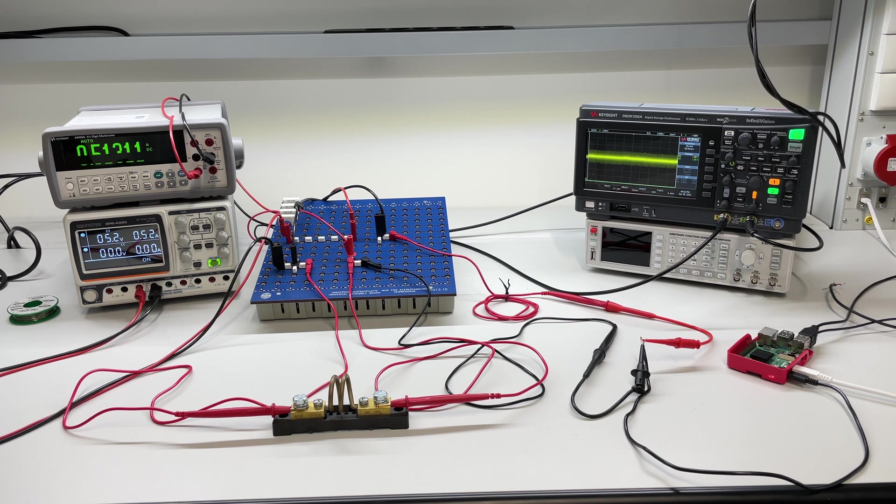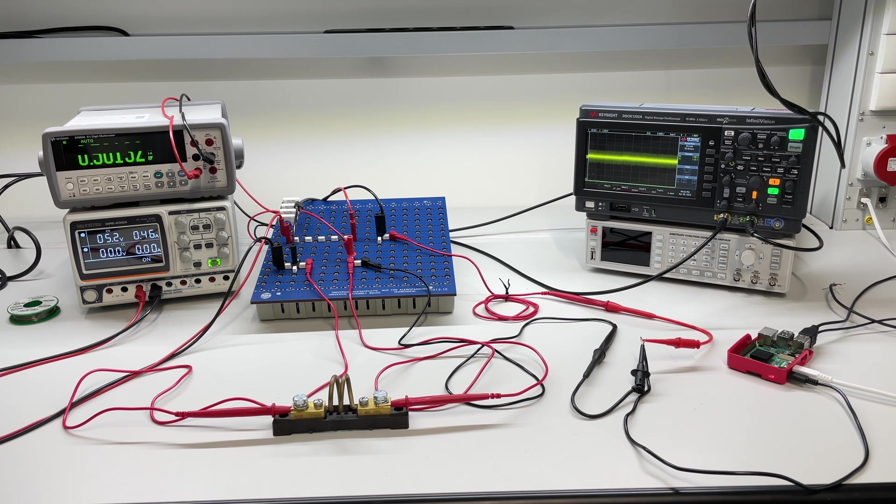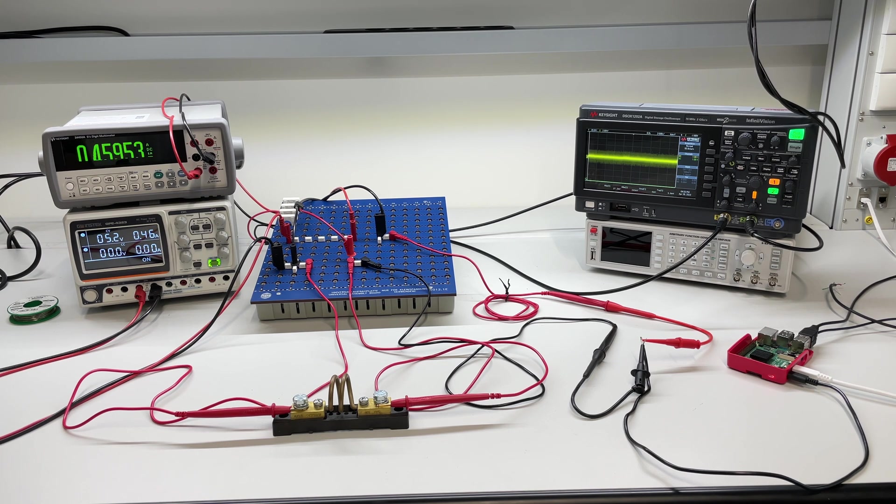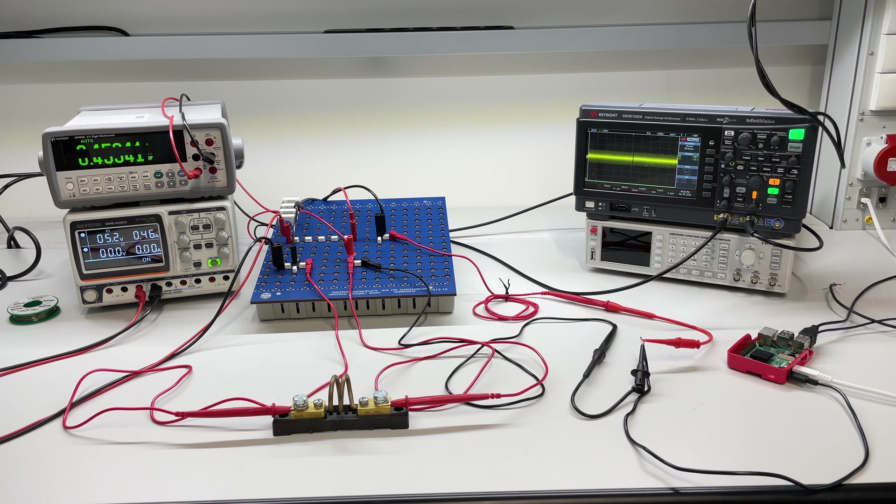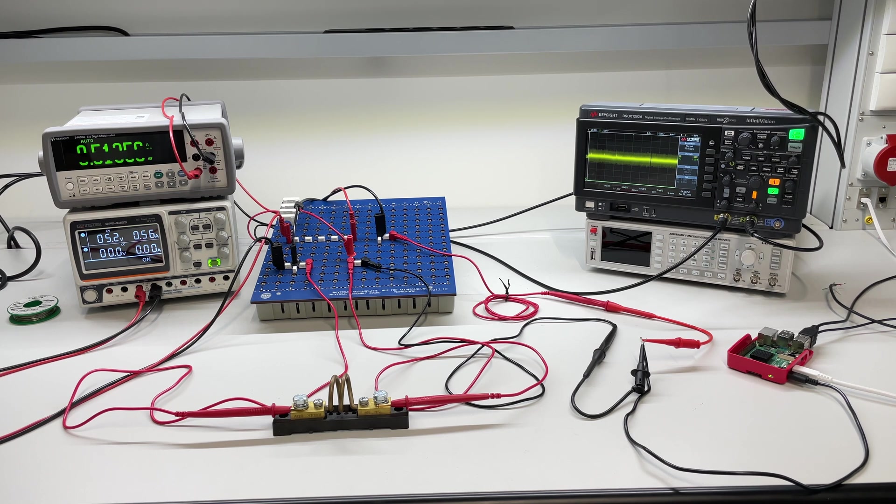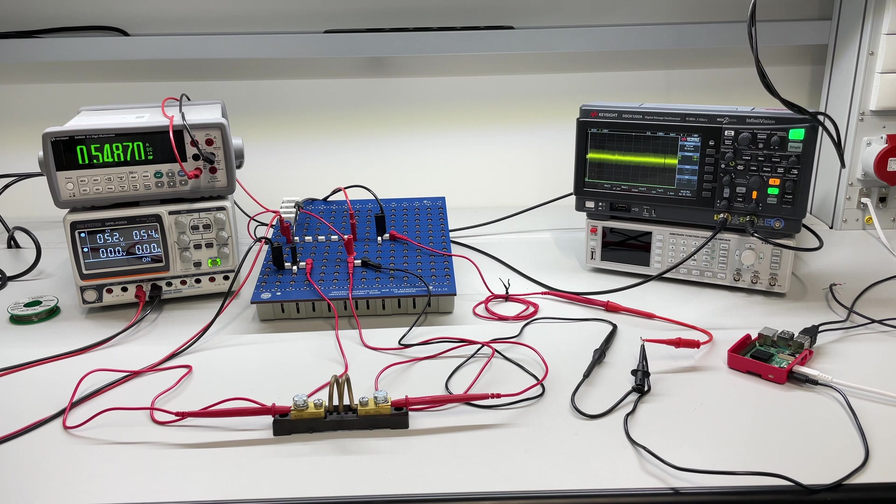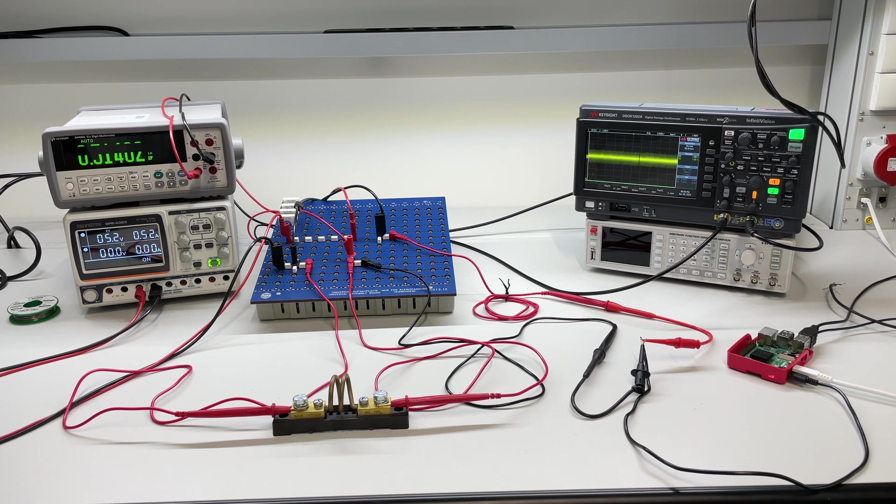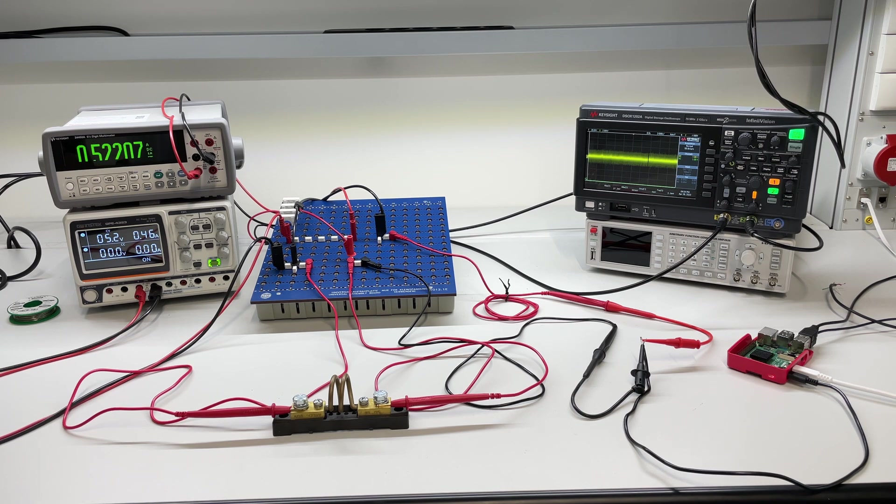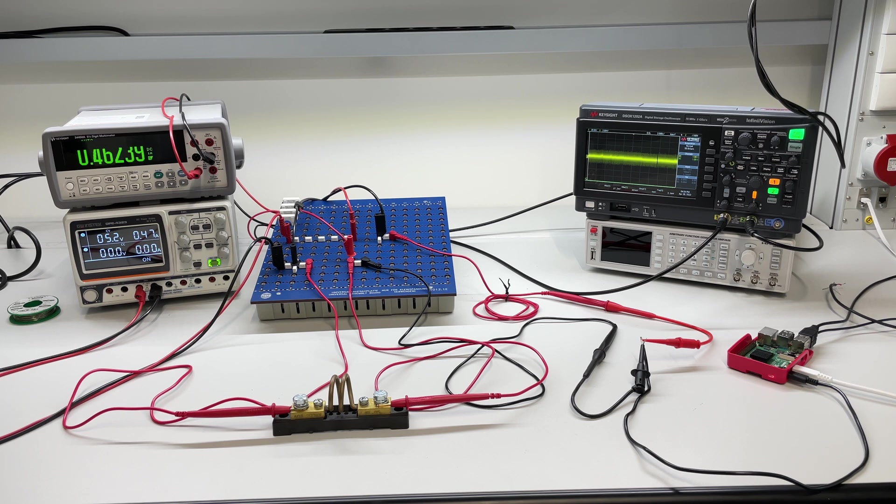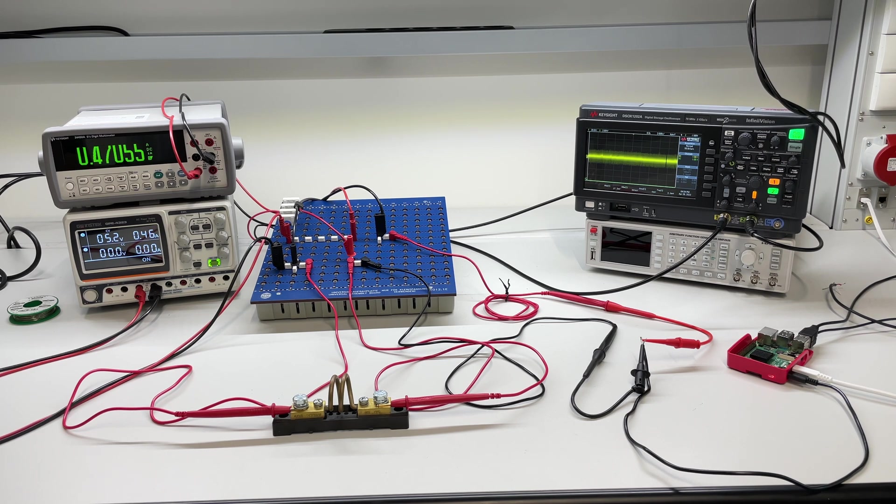So next step will be firing up Node-RED, still with no internet connection, just starting a program and see what's happening. So here we go, Node-RED is starting, will take a couple of seconds to boot and here we go, Node-RED is running. So still no significant change in power draw.